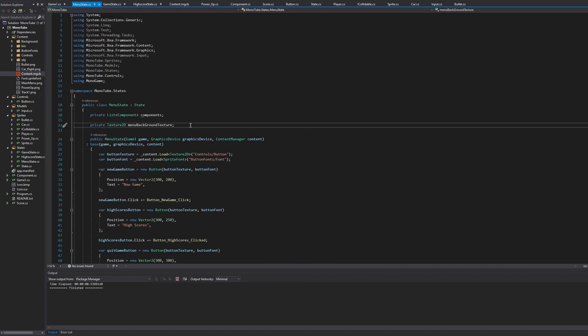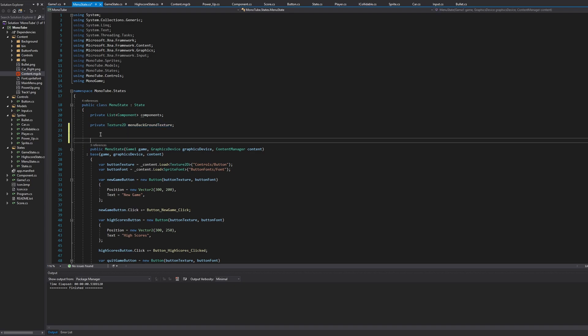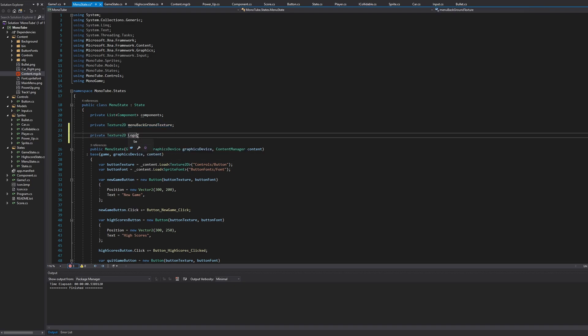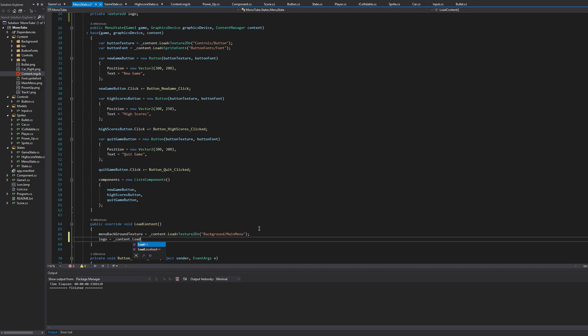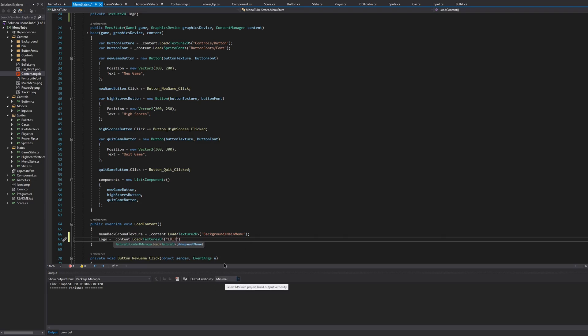Now you can close out of that. Here in menu state, I'm just going to create a new private texture, and we will call this logo. Here we'll say logo is equal to content.load, and we'll say texture2d, and this is just called edit.png.